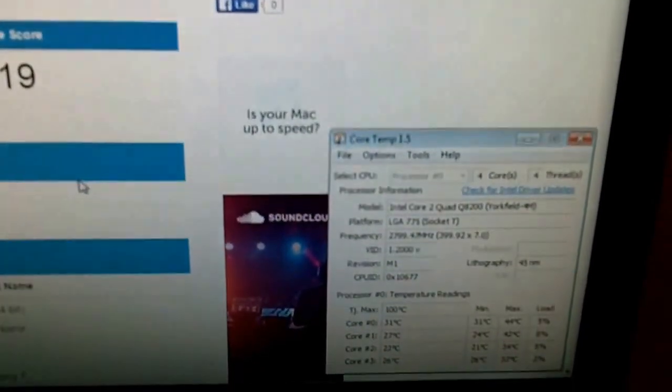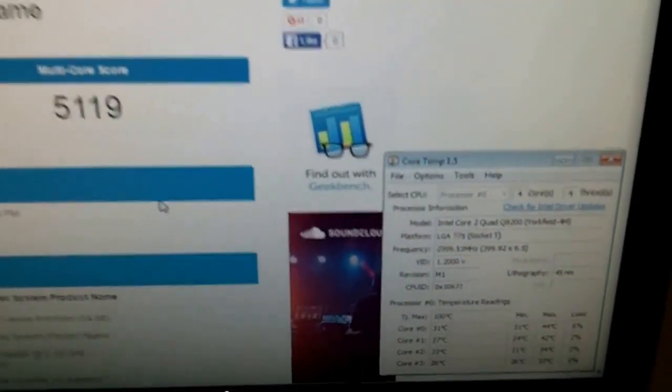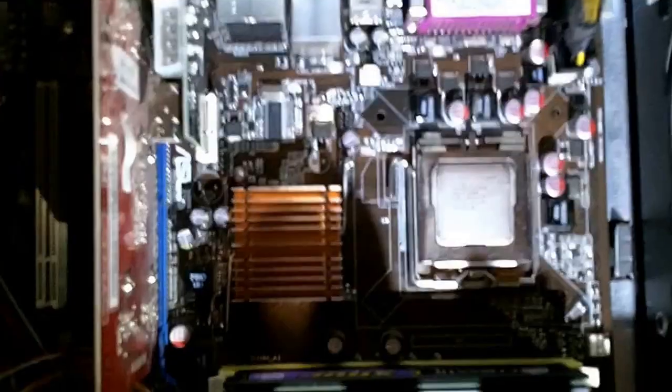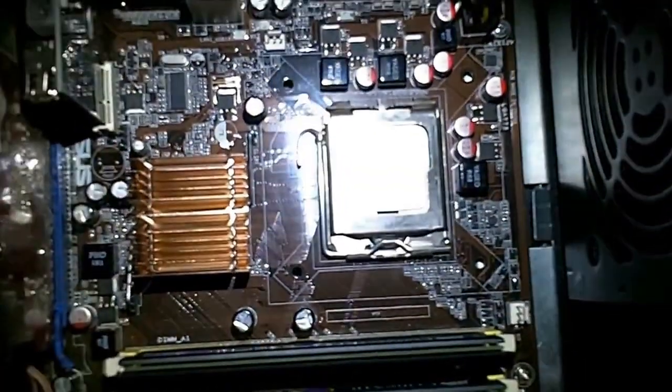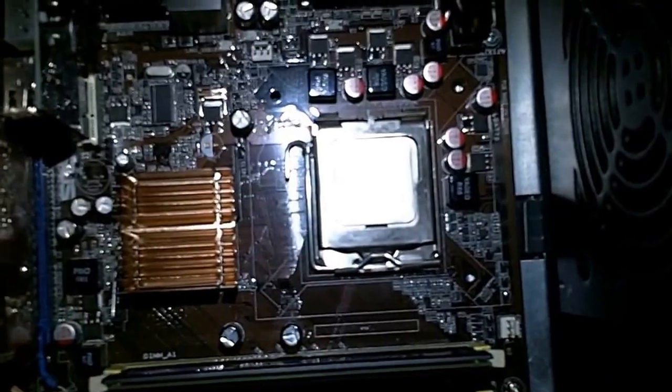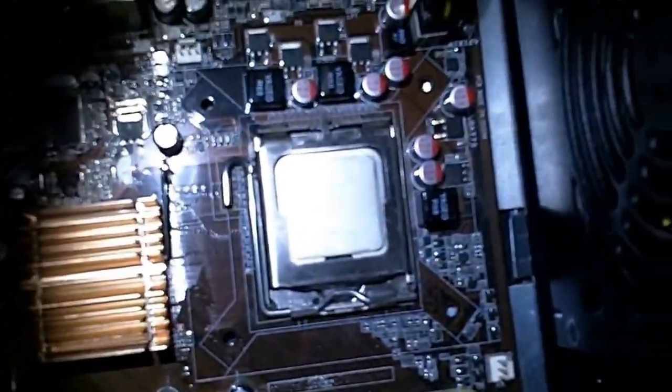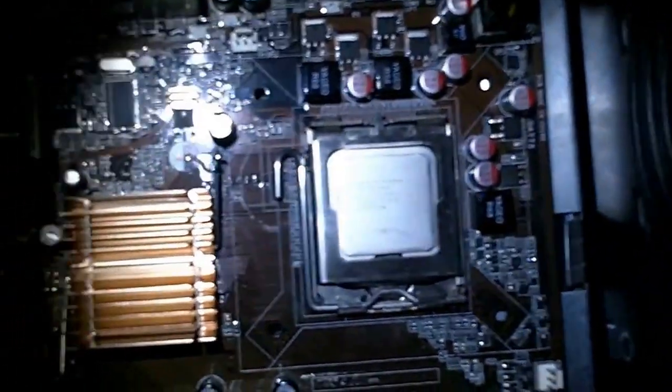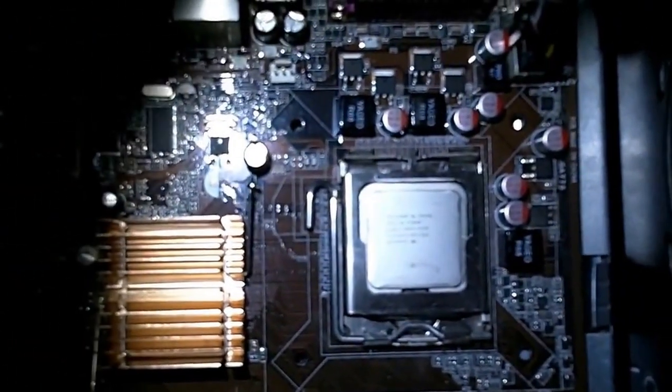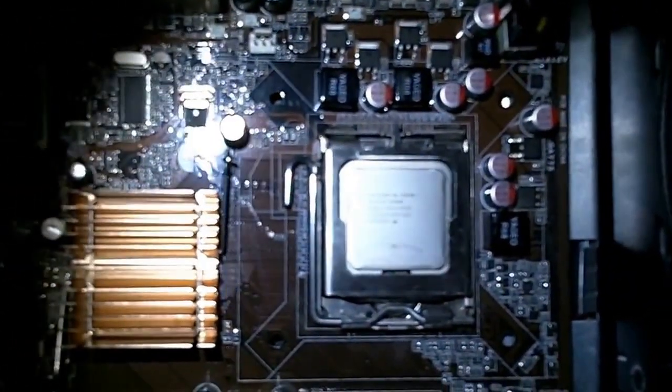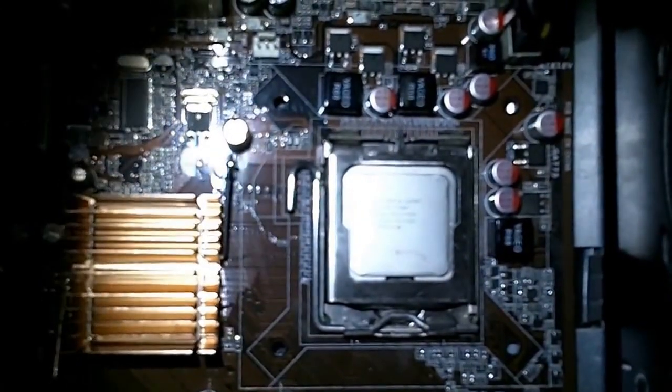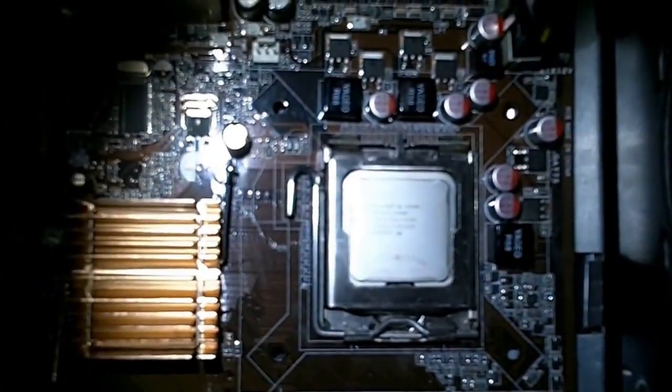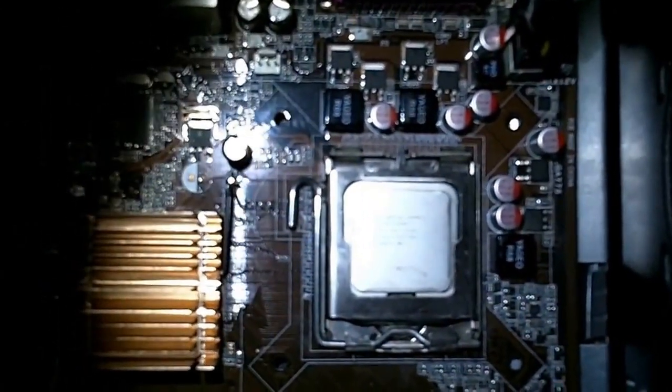Okay, there's the Xeon processor in position on the motherboard, no cooler. The cooler's there and we'll fit the cooler with some paste compound in just a second. This appears to have gone in okay. They're supposed to have been modded, so I couldn't actually see any mods, but hopefully they're too small for my old eyes.